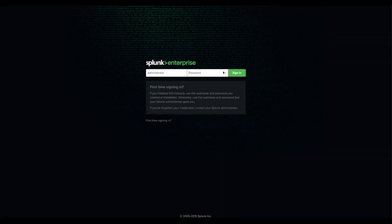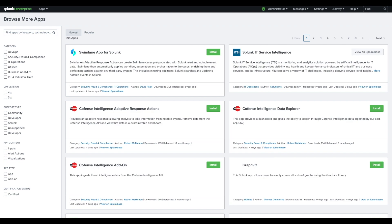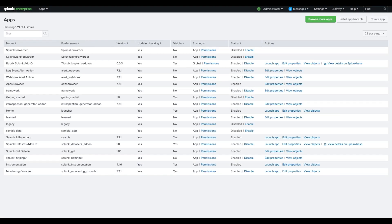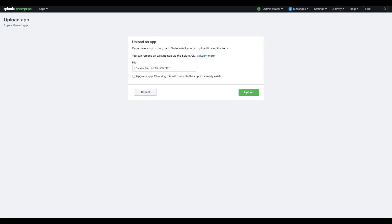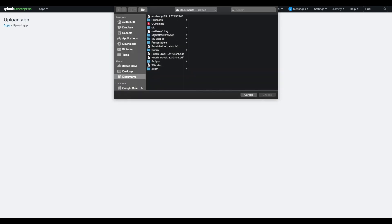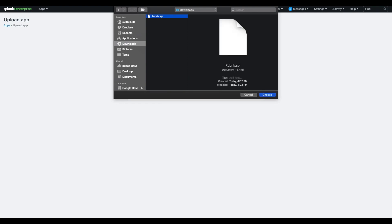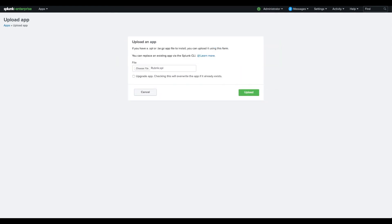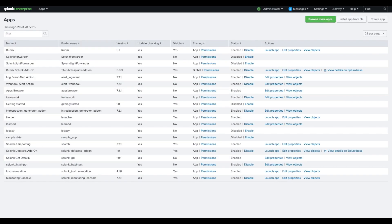After you've downloaded the Rubrik application from GitHub, log back into Splunk and browse to the manage apps page. Click on install app from file and choose the file you just downloaded. Click upload and this will install the application.